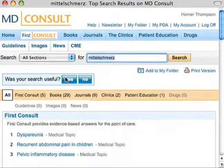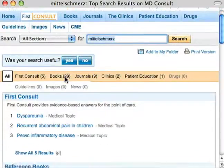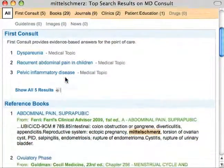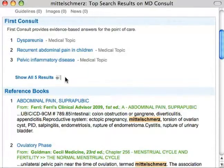And if you want to know more about Mittelschmerz but don't know the spelling, it's not a problem. MD Consult's spell check ensures the right answer is just a click away.